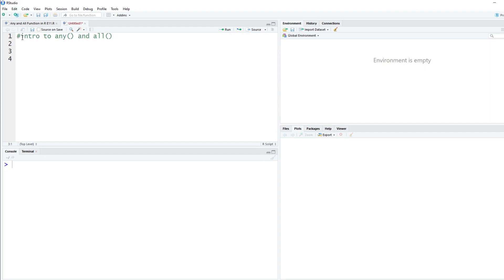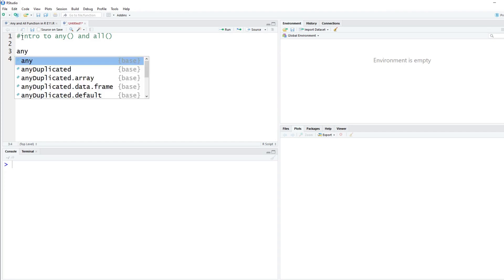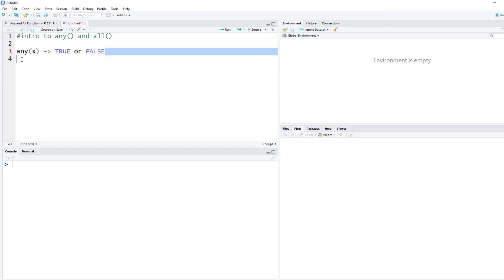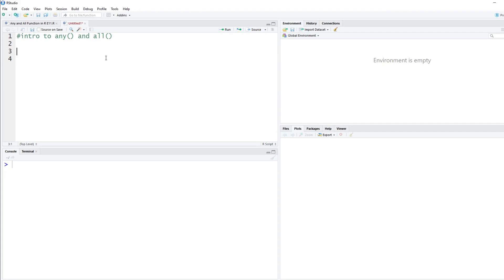What these do is exactly what you would expect. So any — if anything inside of some object, say anything in x, it will either return true or false. So it gives you a boolean value. The same for any and all, but let's just do a quick example here and see how this works.